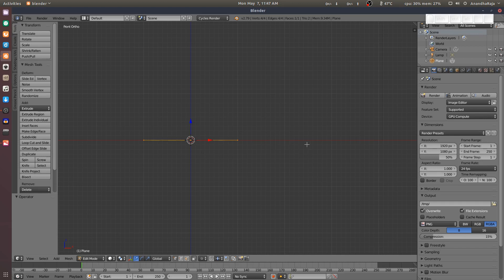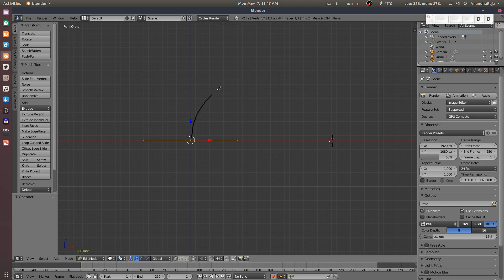The cursor is a needle. Now, we will move this. Now, we will drop the cursor. Now, we will create a circle.